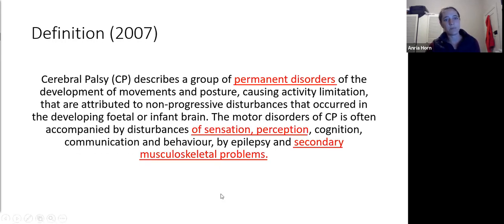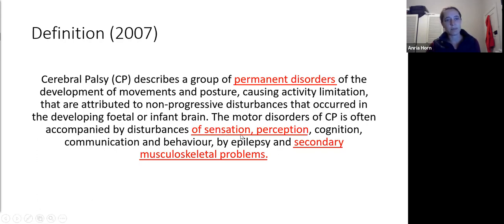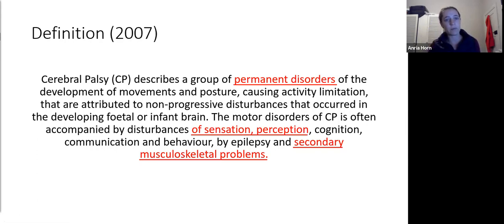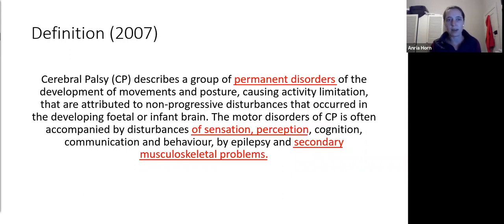A few things to highlight: firstly, it's a permanent disorder — important to emphasize to parents and caregivers. There are associated sensory and perceptive abnormalities, especially important when managing CP of the hand. And patients develop secondary musculoskeletal problems. The primary problem is neurological, but those secondary problems are our business as orthopedic surgeons.